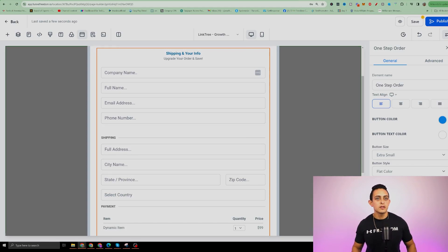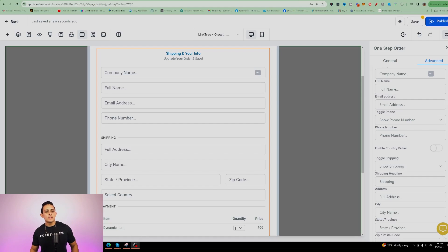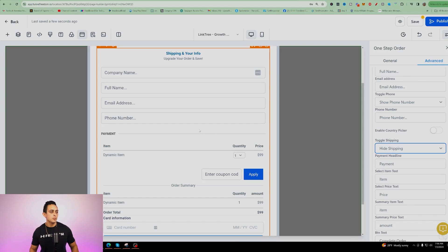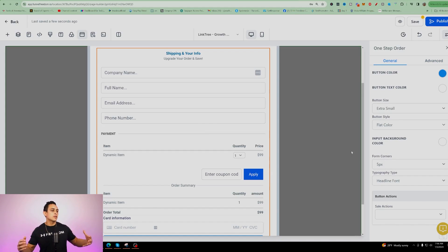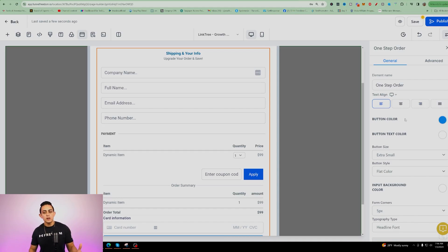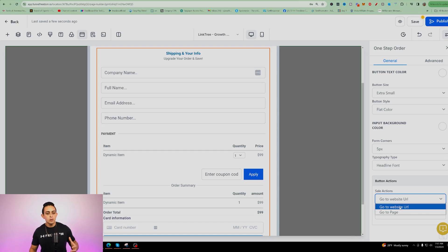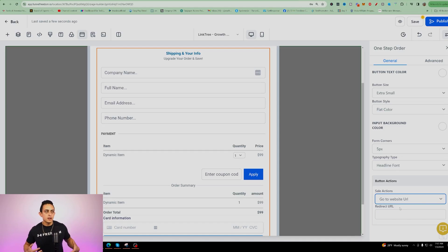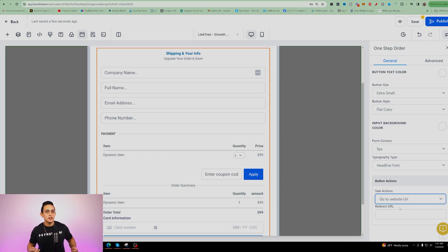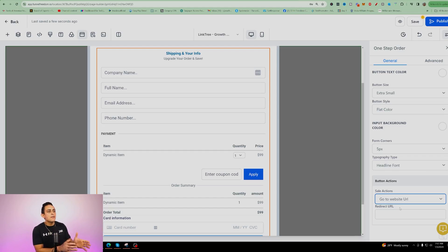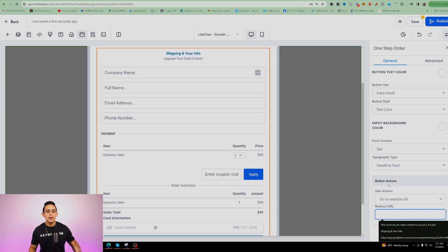We don't need the shipping address since we're not shipping anything. Go to Advanced, find where it says Show Shipping, and change it to Hide Shipping — it's a lot cleaner and quicker for people to buy your product. Go back to General. Under General, scroll all the way to the bottom and under Sales Action, go to Website URL. When someone buys your product, you'll want to redirect them to a thank you page — somewhere that says here's how you get access to your product, or your Facebook group, wherever you want to send them after they buy.